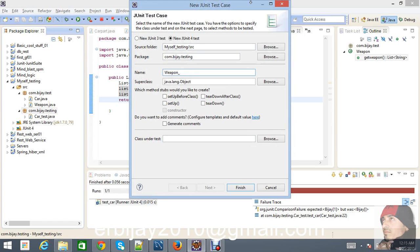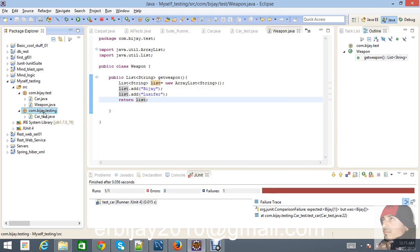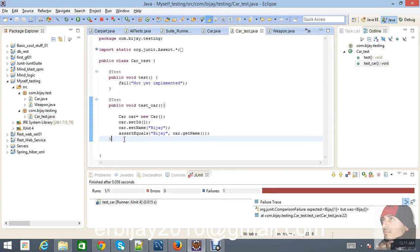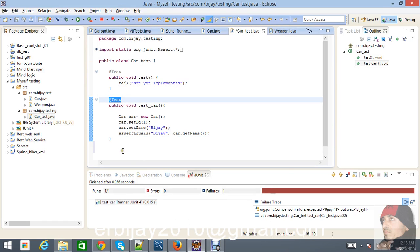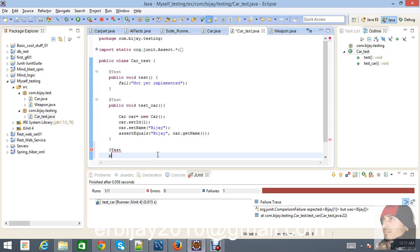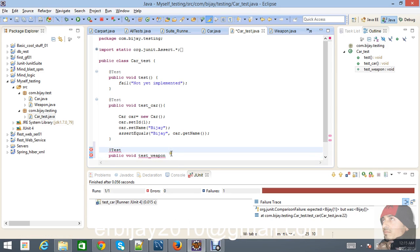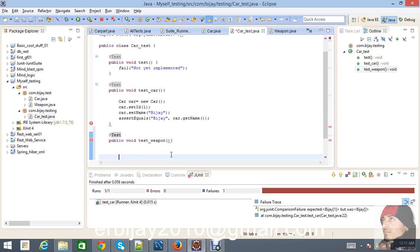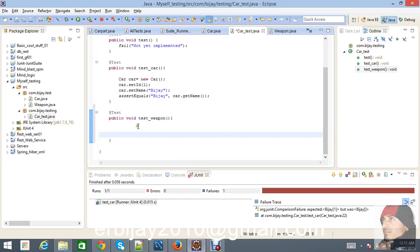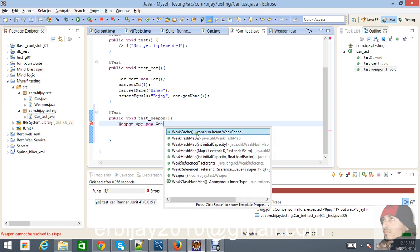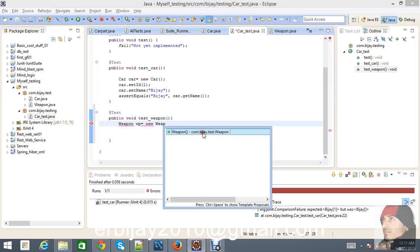In WeaponTest, create a public void method called testWeapon. Create an instance of the Weapon class: Weapon wp = new Weapon(). Then create a List of strings using a new ArrayList.